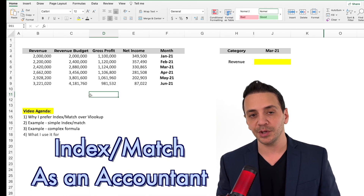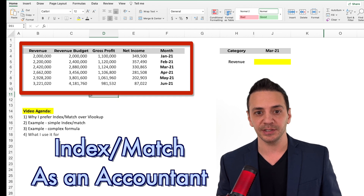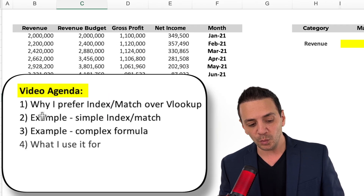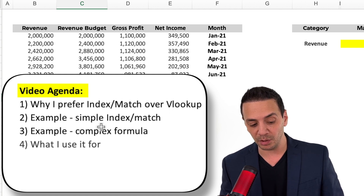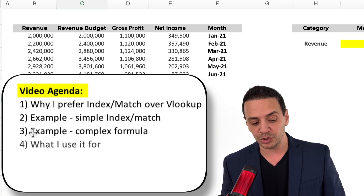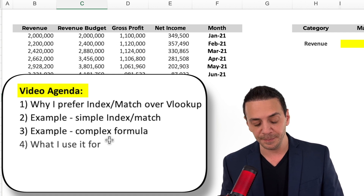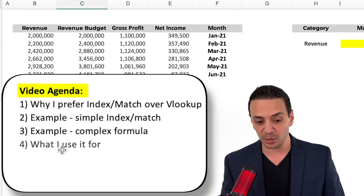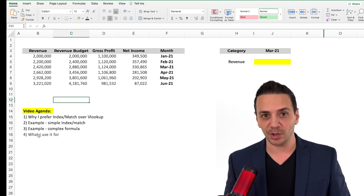In this video we'll go through a tutorial of how I use the INDEX MATCH formula in Excel as an accountant, using real financial data of a company. The agenda is: first, why I prefer INDEX MATCH over VLOOKUP; then a simple INDEX MATCH example; then a complex INDEX MATCH with two criteria; and finally a practical example from my work as a controller in the United States.